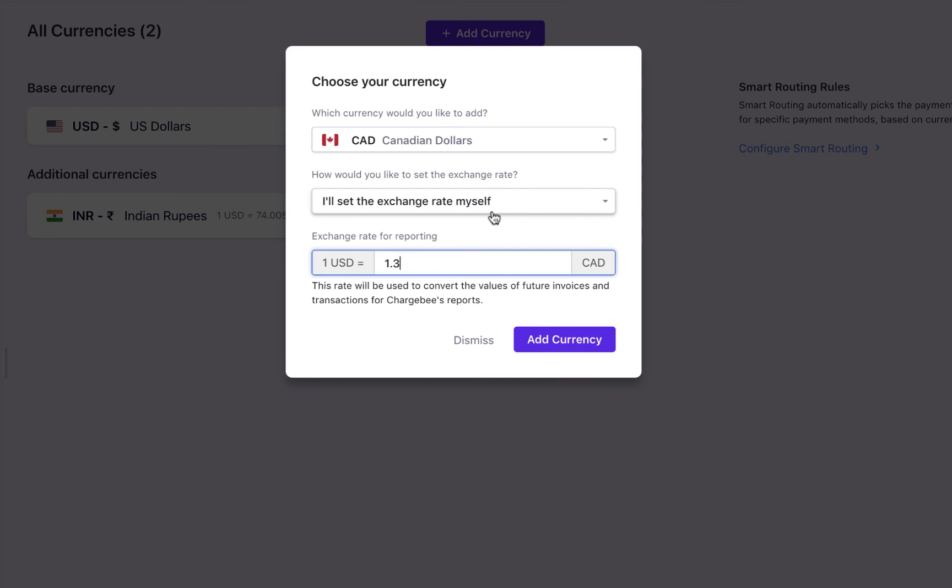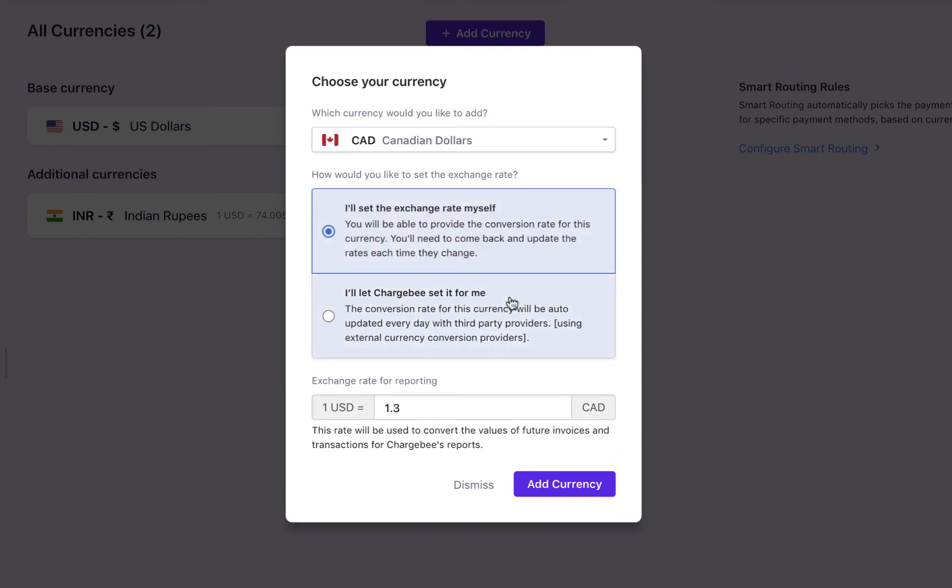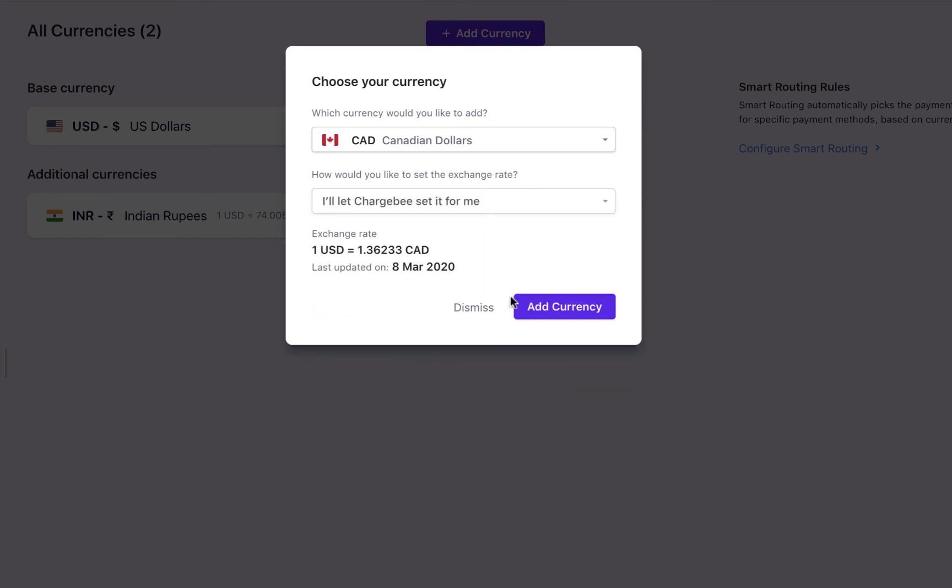If you select the second option, then Chargebee will update the exchange rate automatically. Chargebee will also display the current rate and the last updated date before you add the currency.